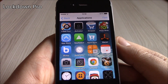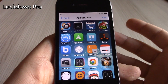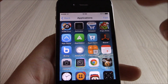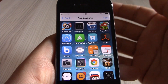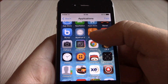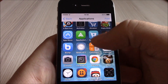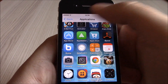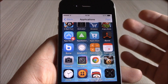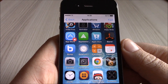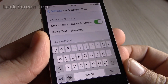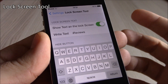The next tweak is Lockdown Pro. This tweak will allow you to lock any app with a passcode. Just go to settings, go to Lockdown Pro, and you'll see all your applications. Tap on whichever one you want to lock, hit Lock, and now it's protected with a passcode.